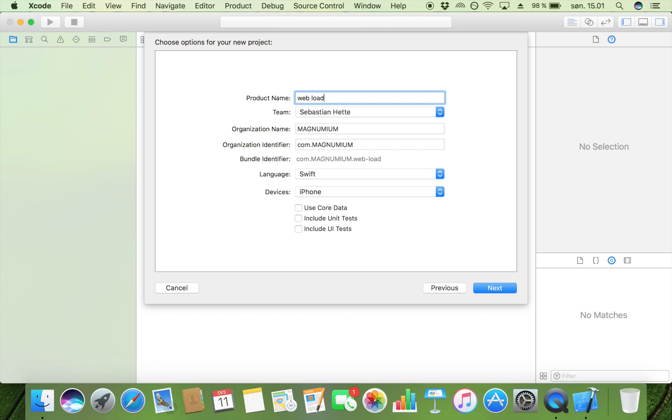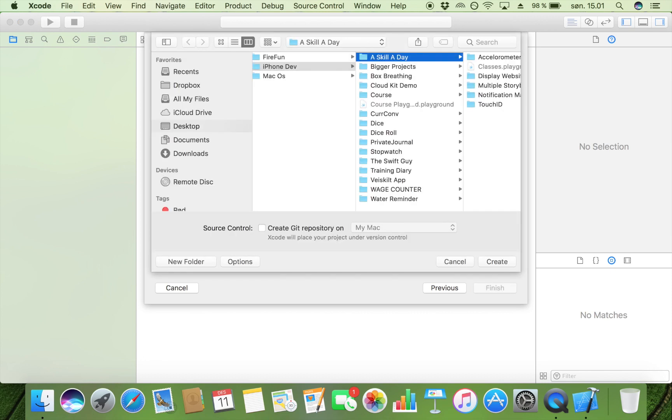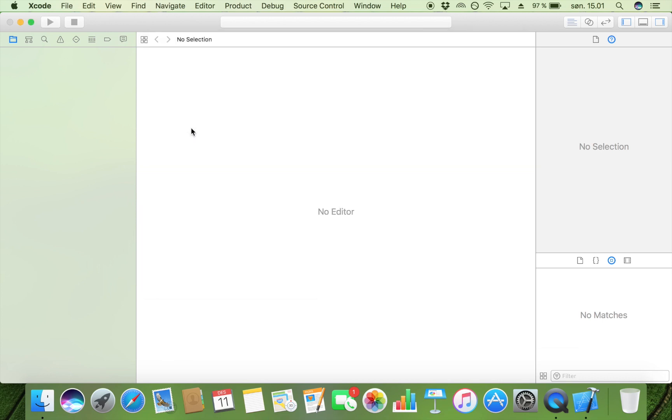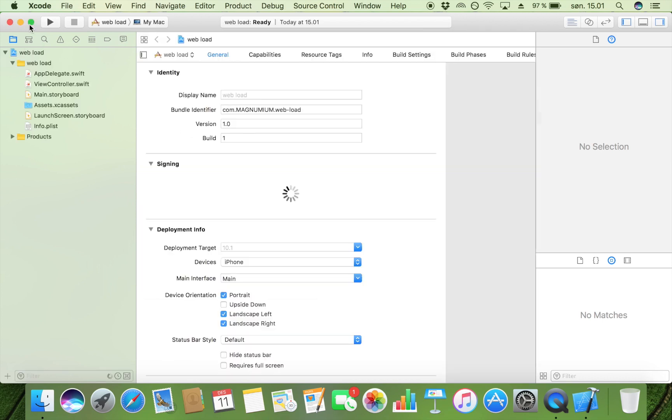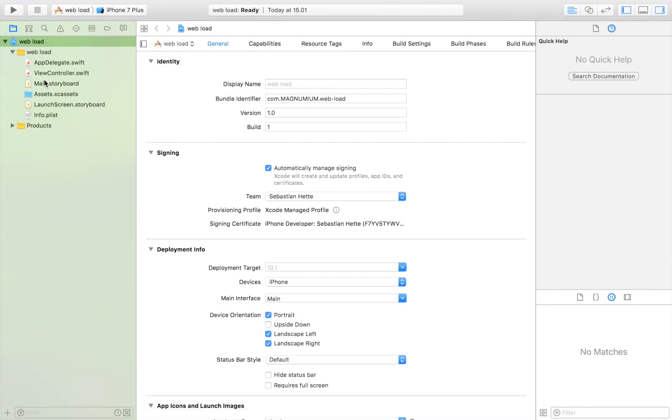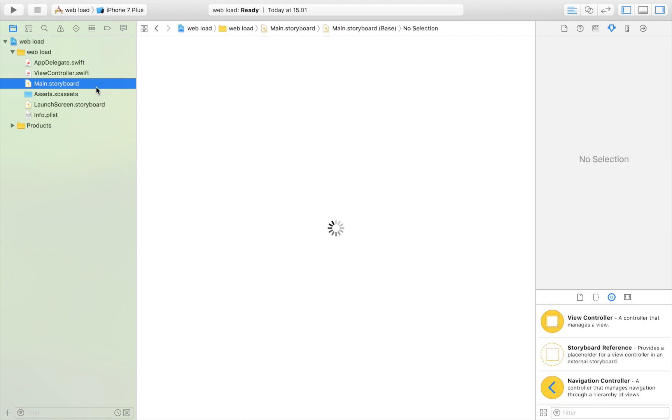We're going to take a look at how we can load a web page in our app. The reason I'm doing this tutorial is because many people have requested it. As you will see, it's really pretty simple, but there is one small thing that can trip you up.